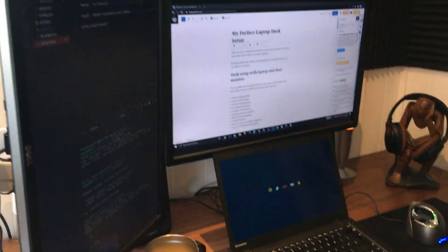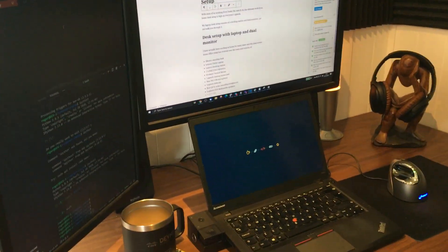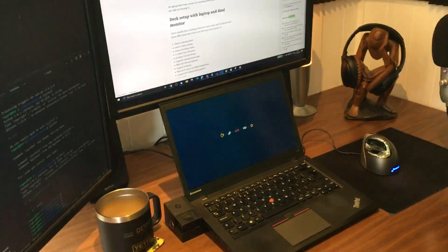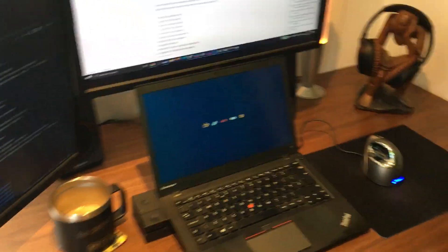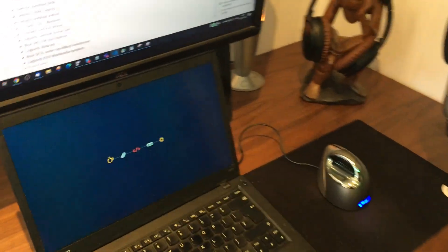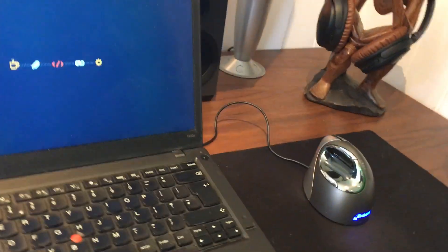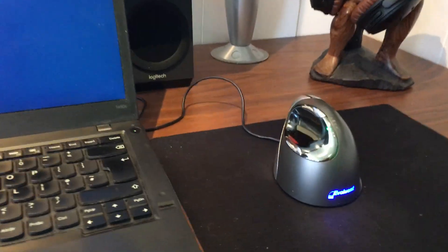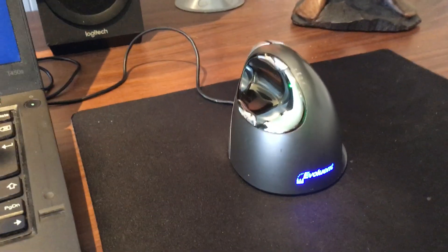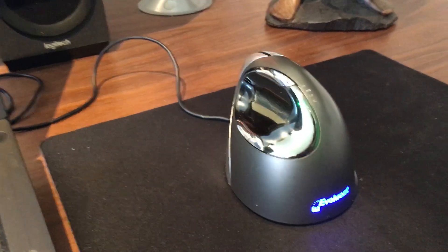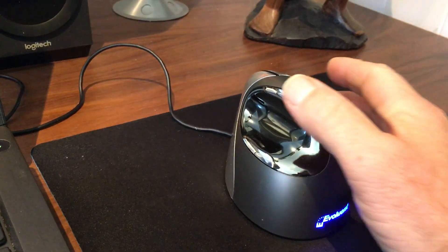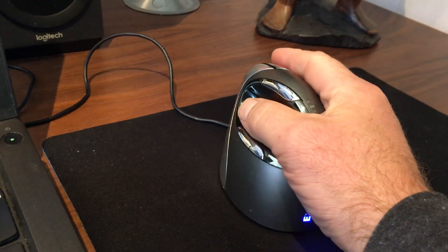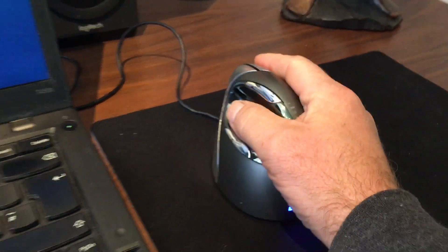And then on the peripheral front, I use an Evoluent vertical mouse. Now this is a fantastic mouse, your hand goes on here.